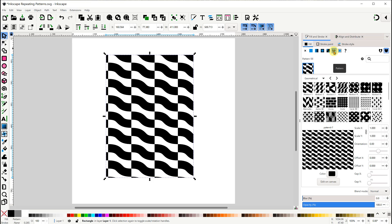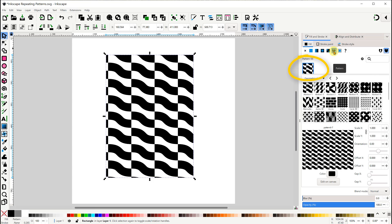Next is the pattern option that we may not be that familiar with. See how this replaces the flat color with the actual pattern. There are quite a few patterns built into Inkscape that we can use.